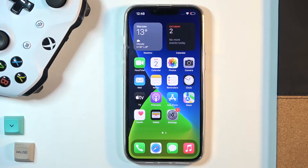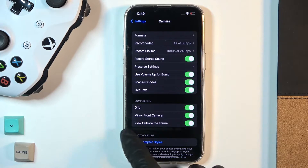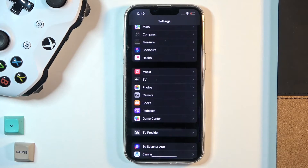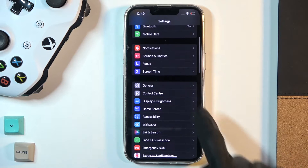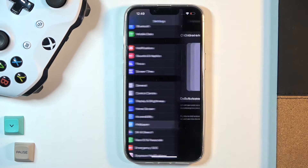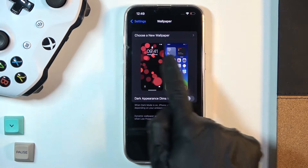Here we've got Apple iPhone 13 Pro and let me show you how to change the wallpaper on this device. If you'd like to personalize it a bit, just open Settings, then find and select Wallpaper. Now all you need to do is click on 'Choose a New Wallpaper'.